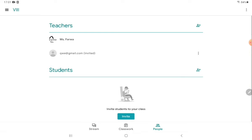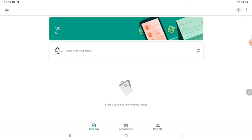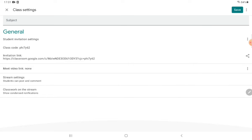Another way of joining the classroom is through the Settings. Here you can see the student invitation settings. There is a class code — you can give this class code to the students and they can join the class with it. The invitation link is also here; by clicking on this invitation link students can easily join.